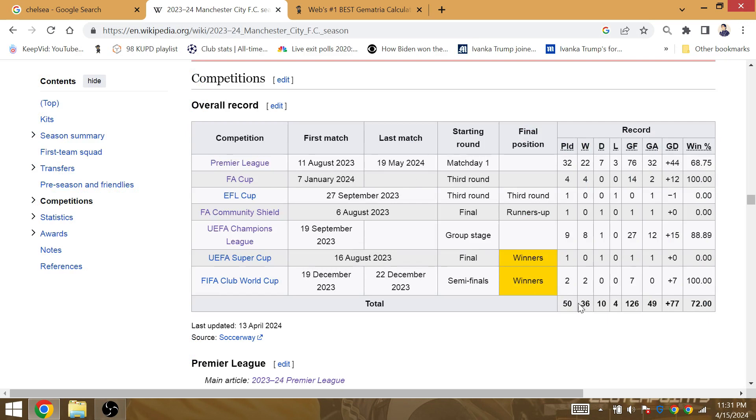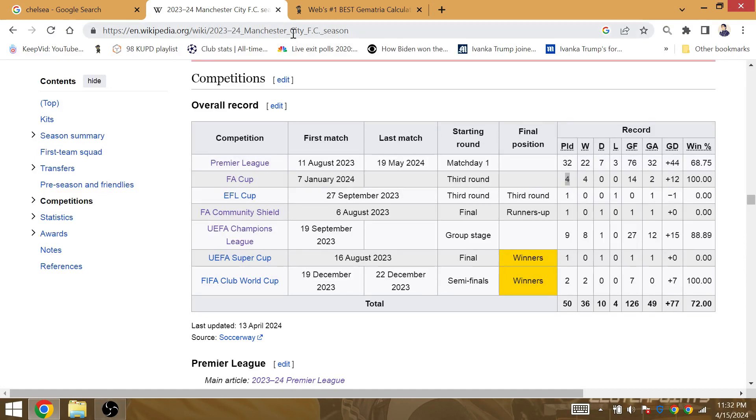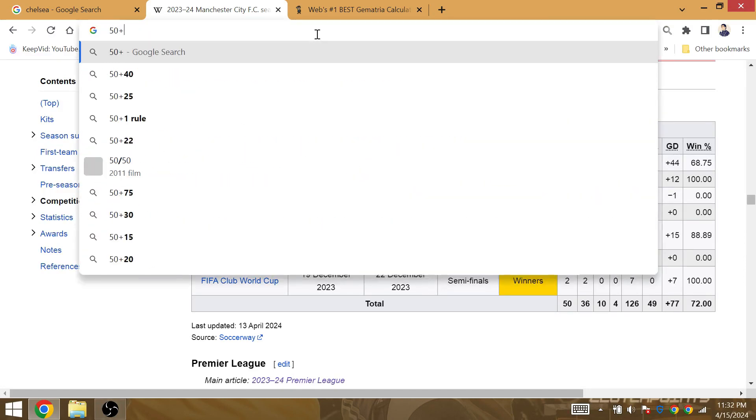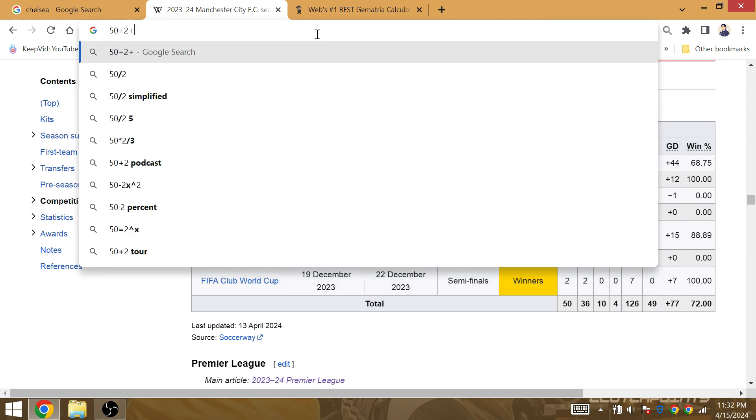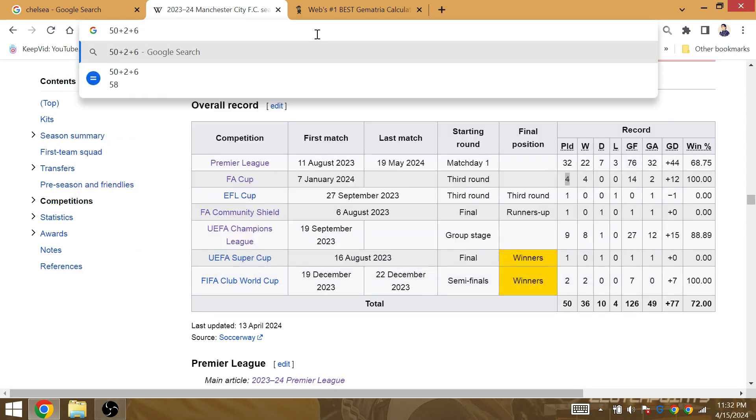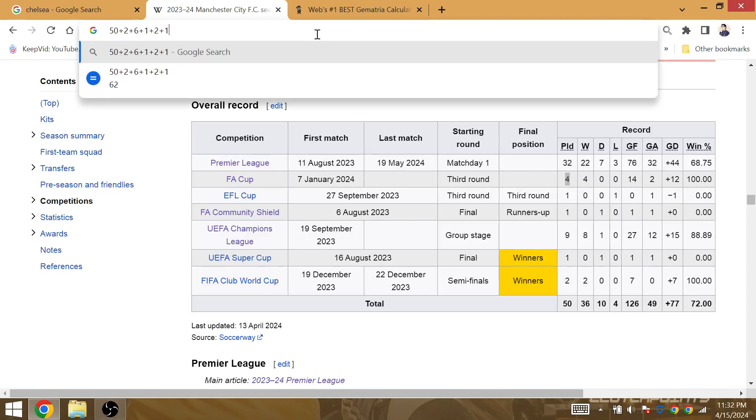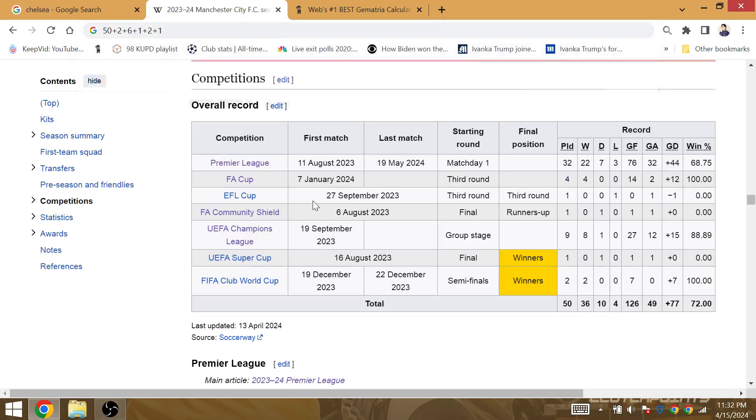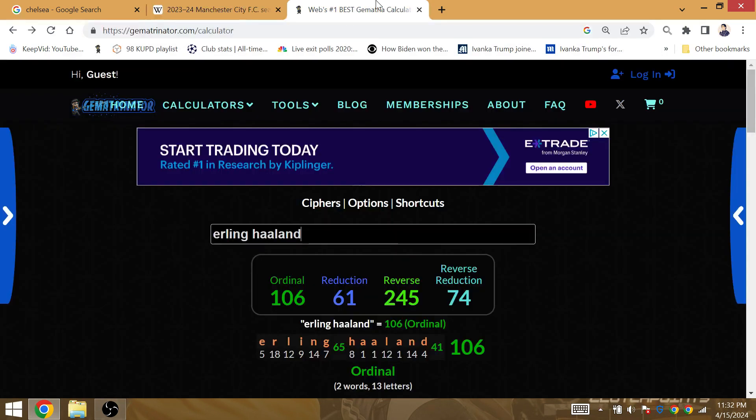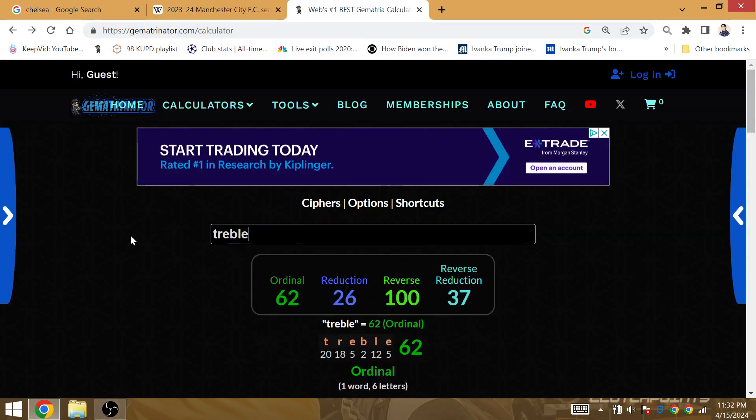You see right there, 50 matches played for the season. They have one semifinal and one final in the FA Cup. So 50 right now, two more FA Cup matches, six more league matches, the second leg against Real Madrid, two matches in the semifinal, and then one match in the Champions League final. Man City are going to play a total of 62 matches throughout this entire season. Treble is Gematria 62.